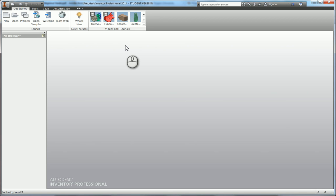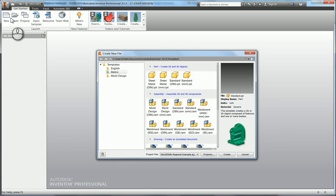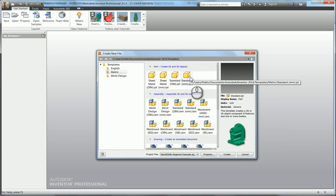Okay, so we're going to model the vert. I'm going to start a new part and of course as always I'm going to start a standard millimeter .IPT.